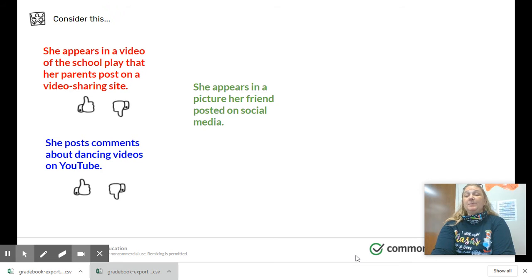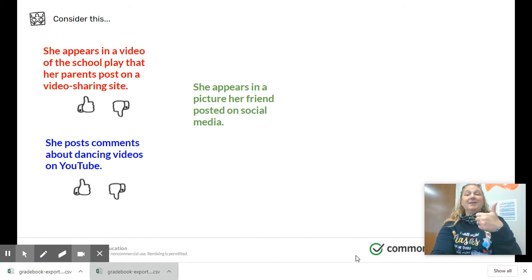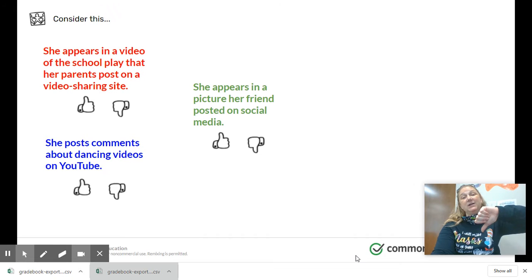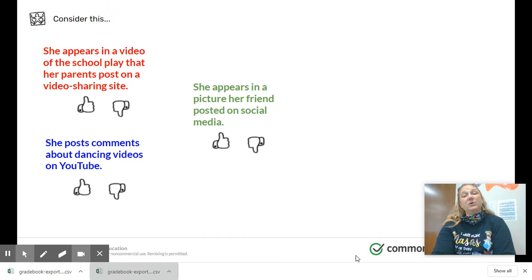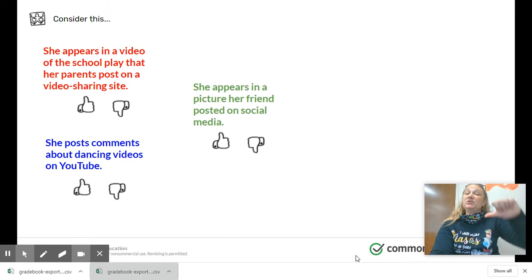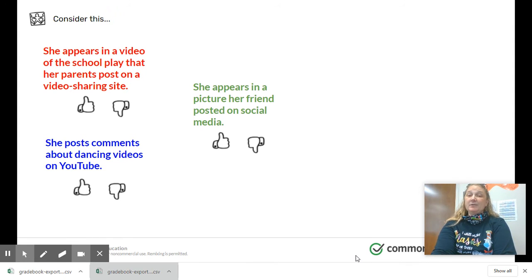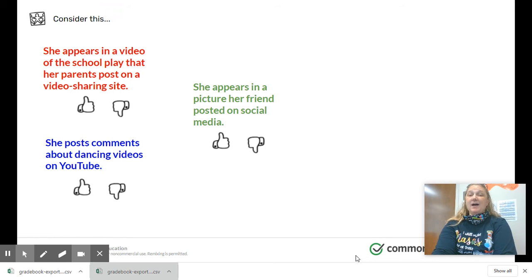Camilla appears in a picture her friend posted on social media. Is she in control or not in control of this post? If you said she's not in control, you're right. This picture that her friend posted will stay a part of her digital footprint even though she did not put it online.